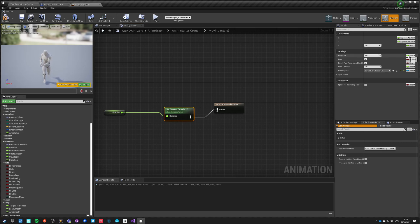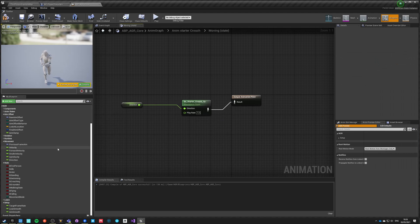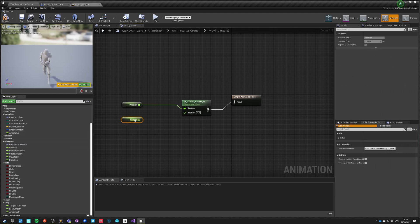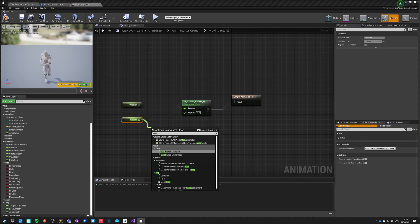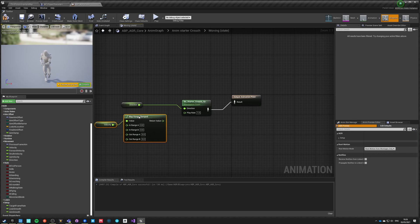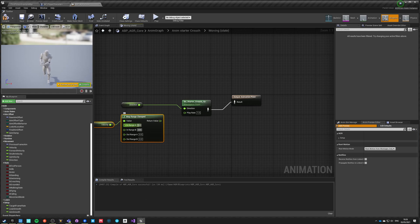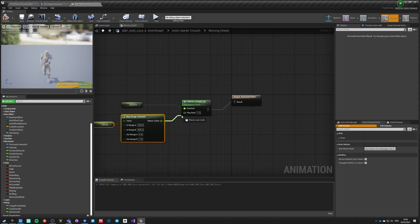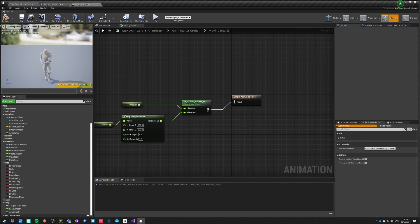We need to expose the play rate. The play rate will be driven by velocity using Map Range Clamped: max velocity is 300, minimum is 150, mapping from 0.5 to 1. This is the play rate of the 1D blend space.